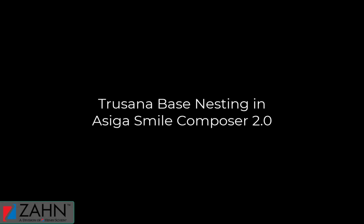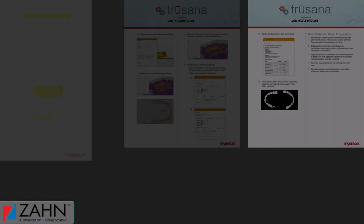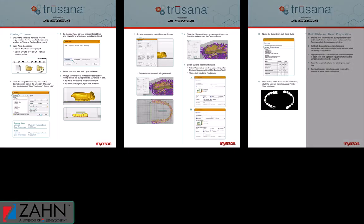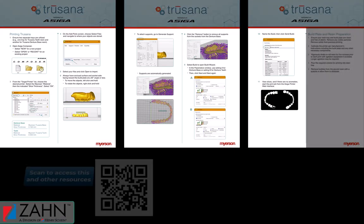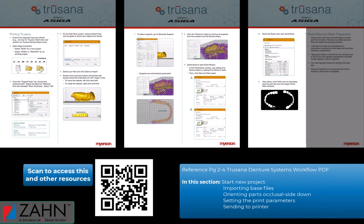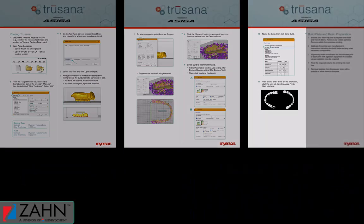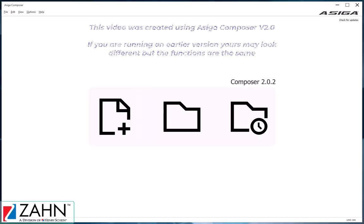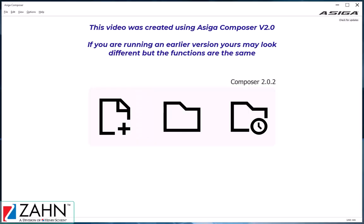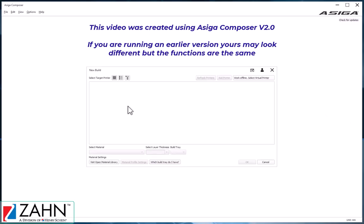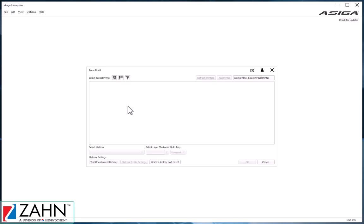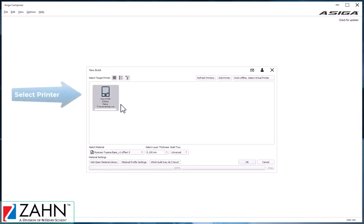In this video, we'll be looking at preparing your Trusana denture bases for printing on the Asiga UV Max printer. Please refer to the Trusana workflow guide for reference. We'll be using Asiga Composer version 2.0, but all the settings are pretty much the same in version 1, so everything should still apply.